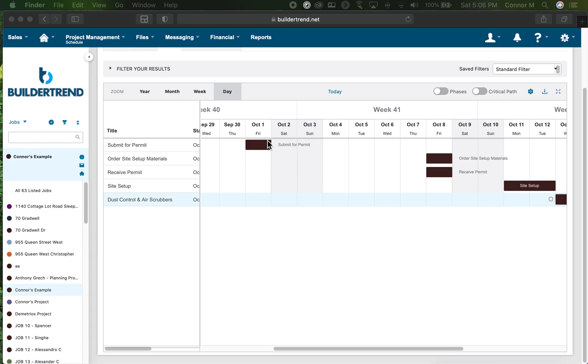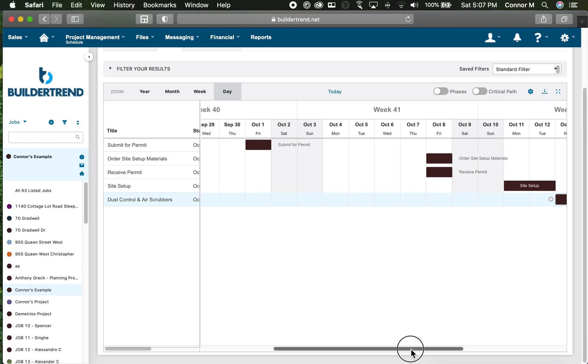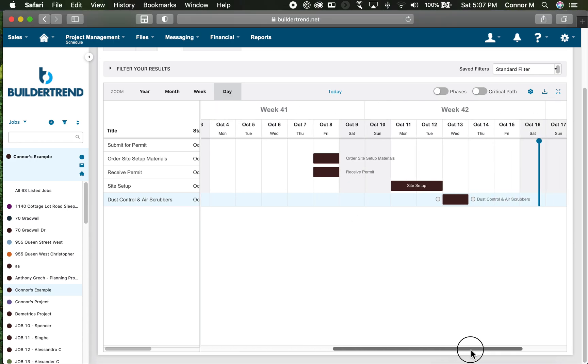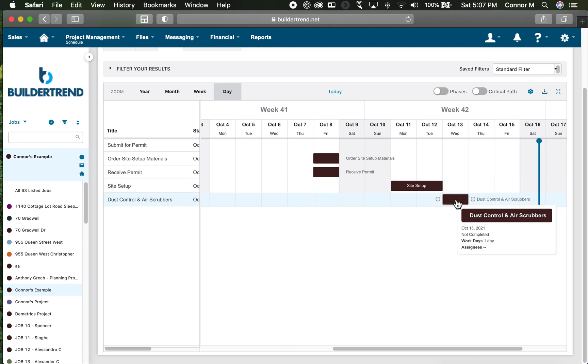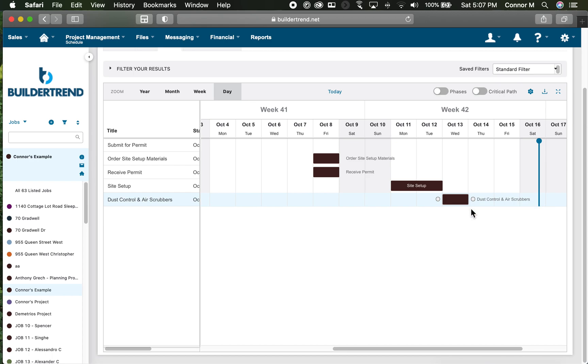Just a few activities I've got: submit for permit, order my on-site setup materials, receive my permit, then two days of site setup, then proceed with dust control and air scrubbers. I've stopped here, but you'd certainly have a much larger project folding out for what you're building.